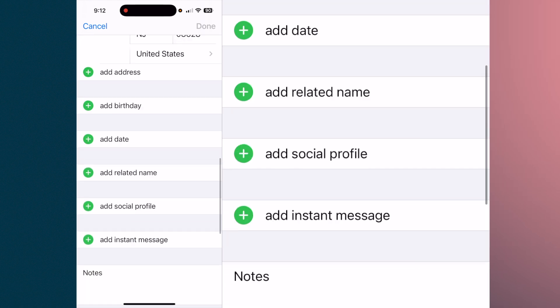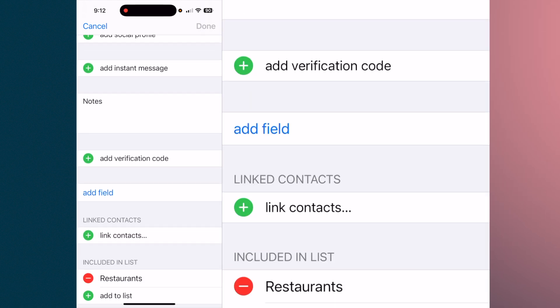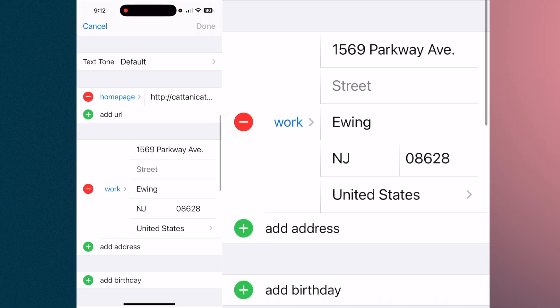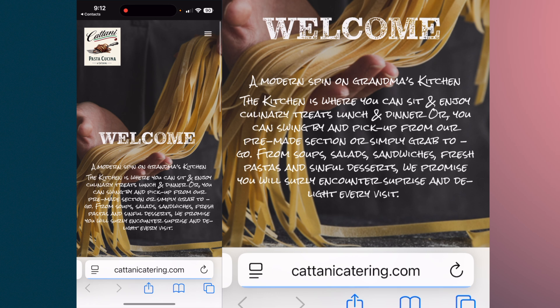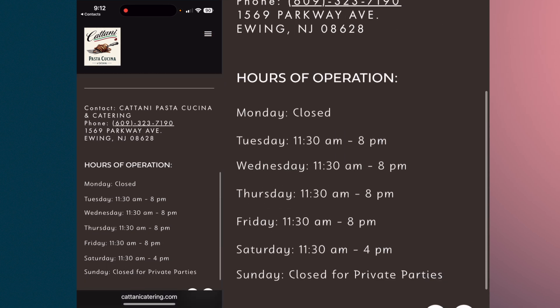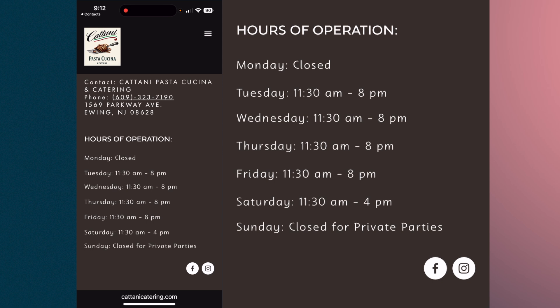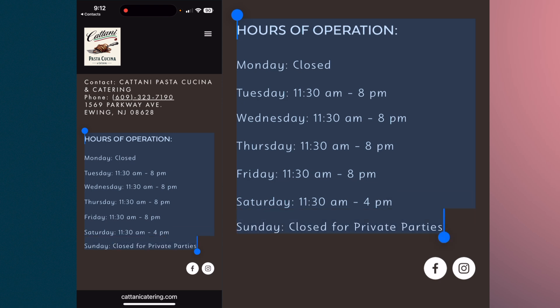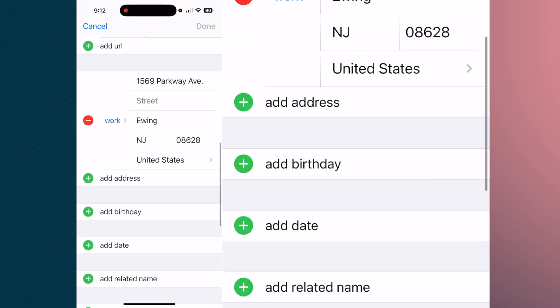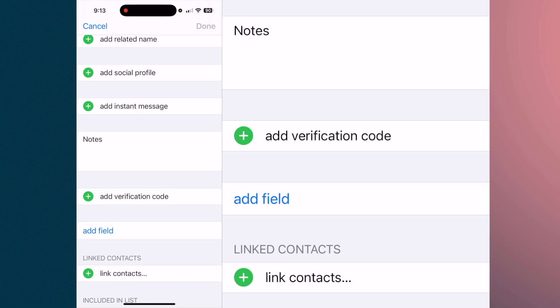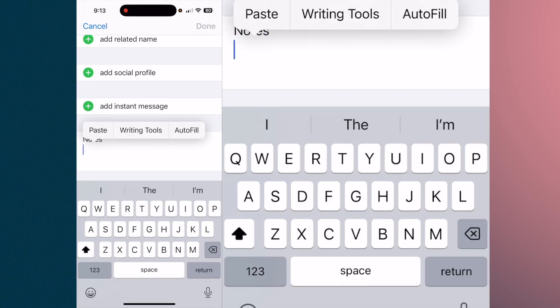Some other things you can do with a contact — for example, let's say you want to add something to the Notes, like their hours of operation. Go to the home page for Katani's Catering and scroll through to find a page that shows their hours of operation. Highlight that, hit 'Copy,' go back to your contacts, hit 'Edit,' come down to the Notes area, and tap in there.